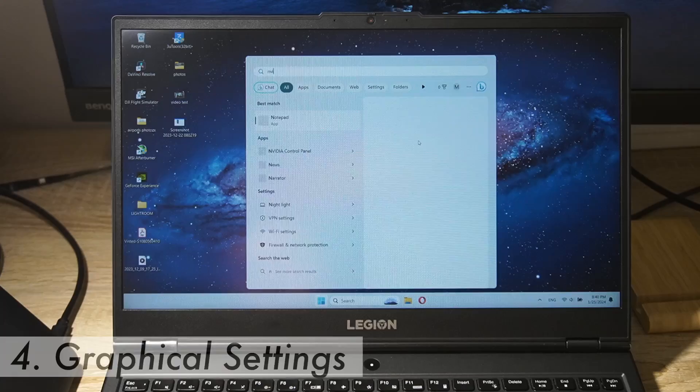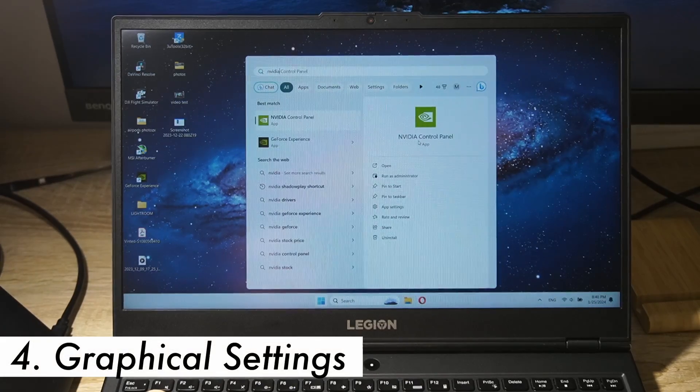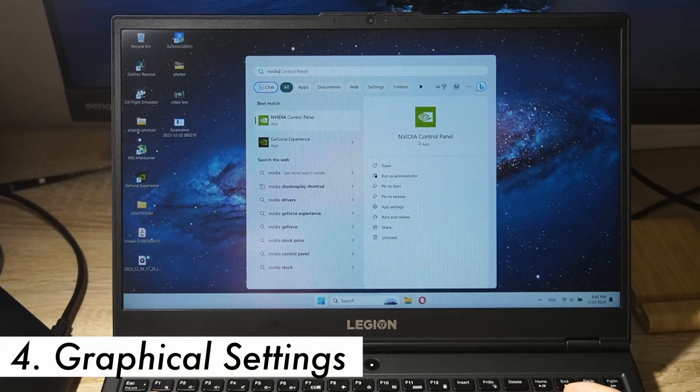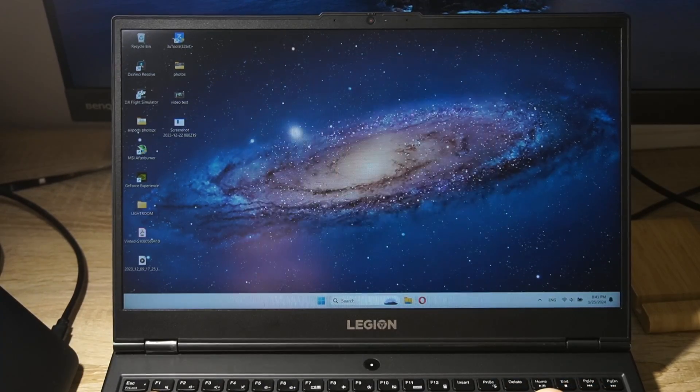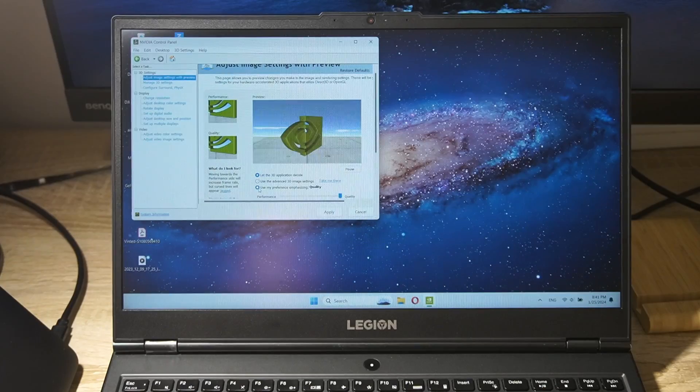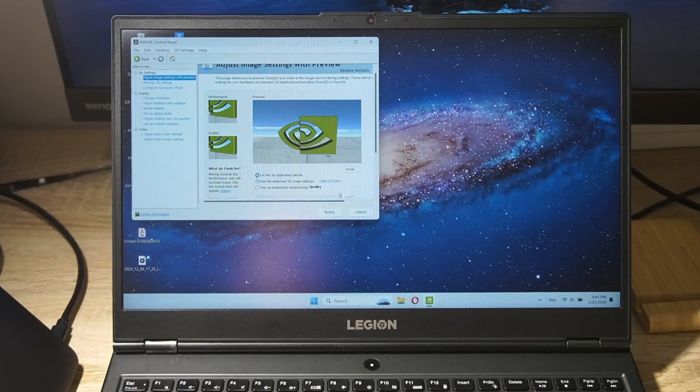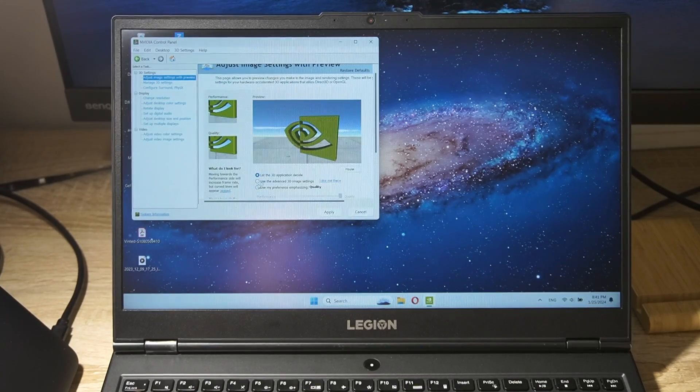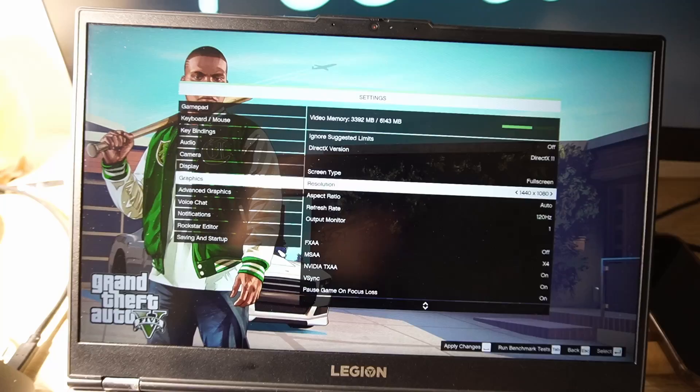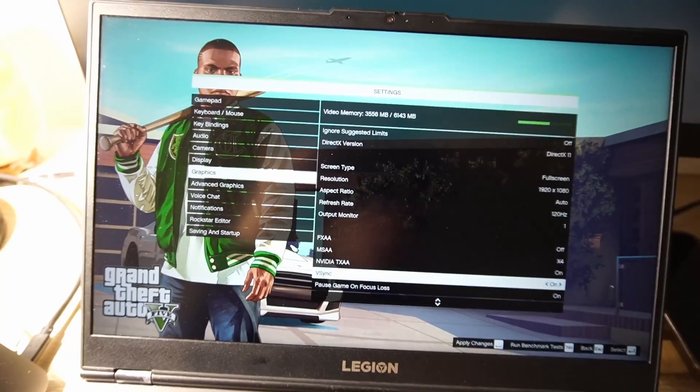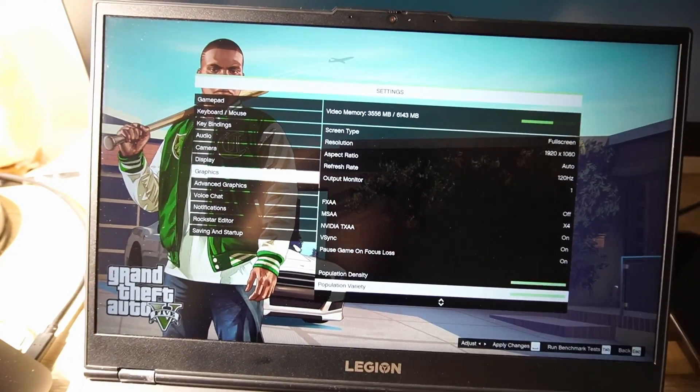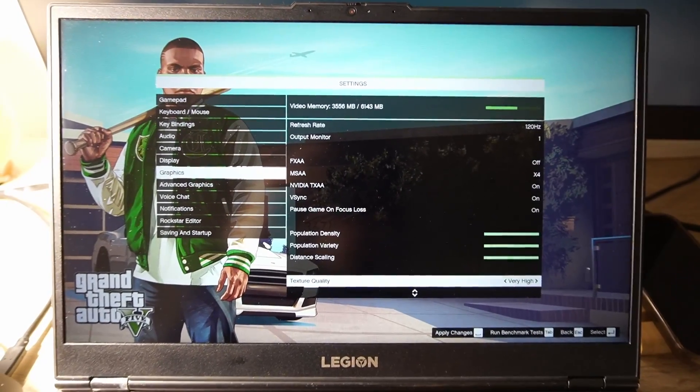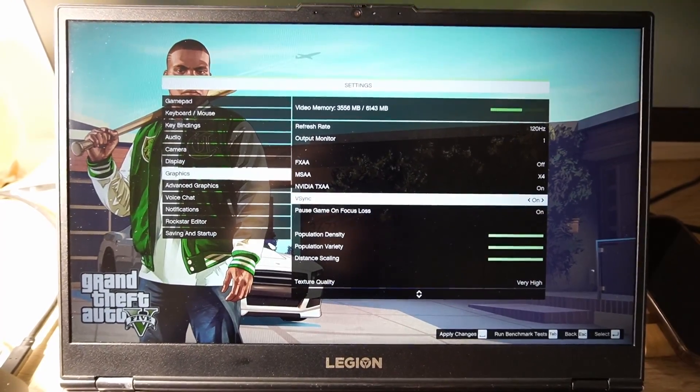Step 4. Optimize graphics settings. Now let's talk gaming. Adjust your in-game settings to reduce the strain on your GPU. Lowering the resolution and graphics quality can make a significant difference in power consumption.